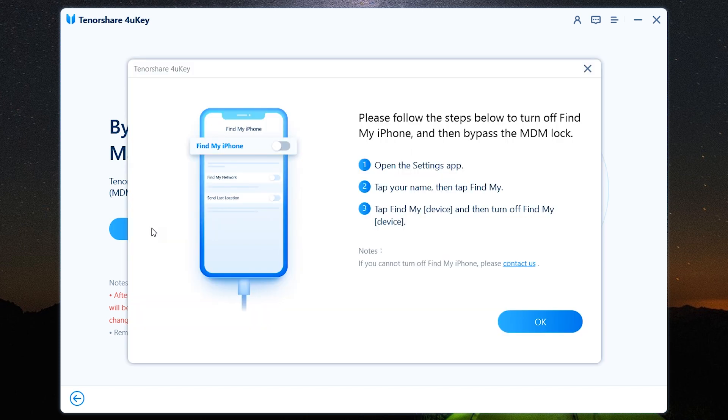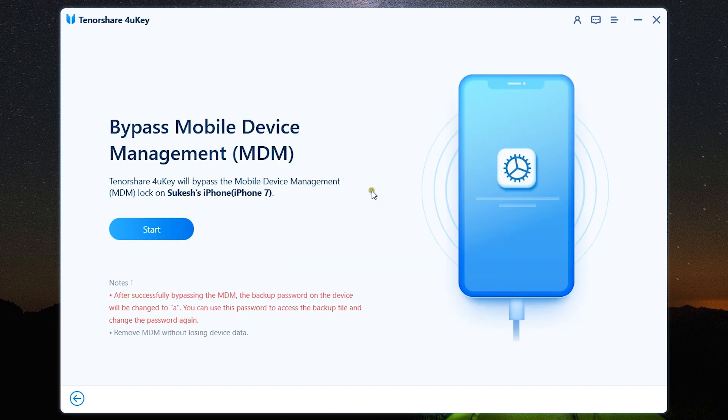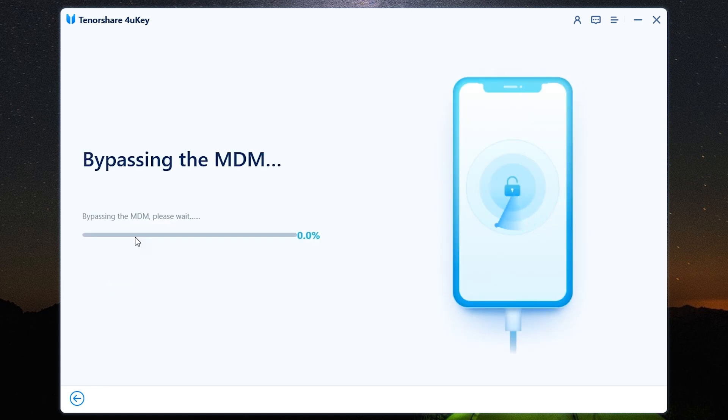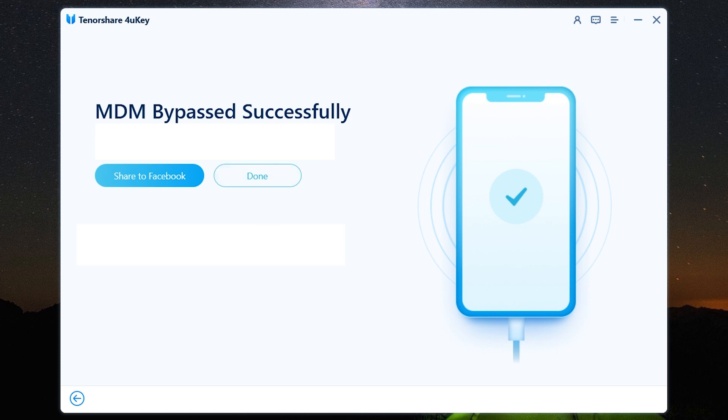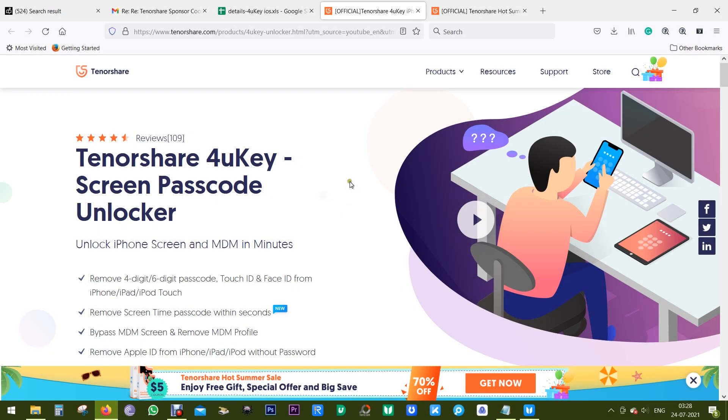Once again, to remove MDM you need to turn off Find My iPhone on your iPhone. So let's click Start and it starts removing the MDM. So MDM bypassed successfully. It's as easy as that.